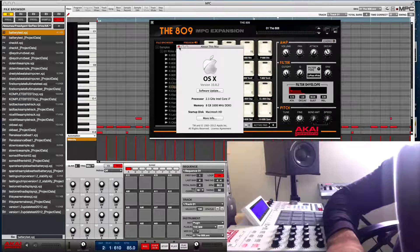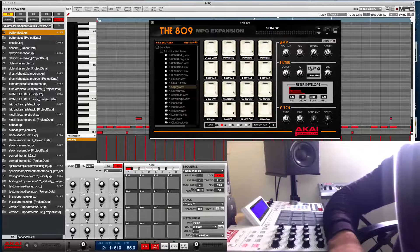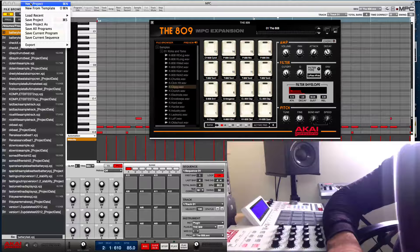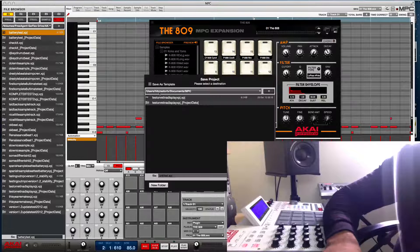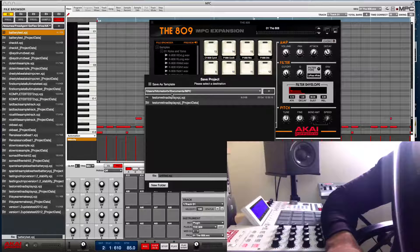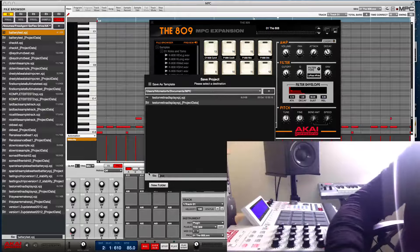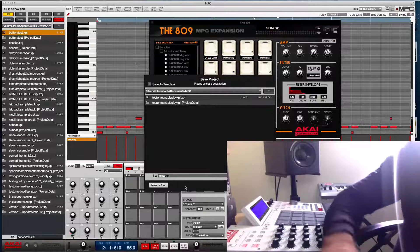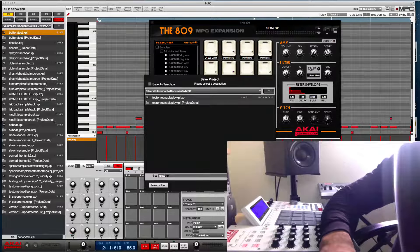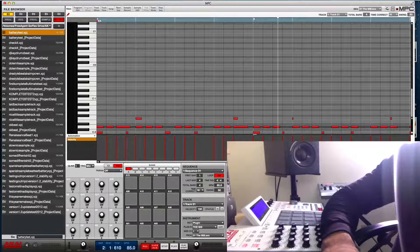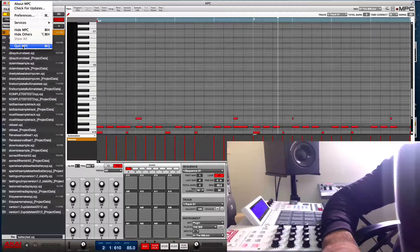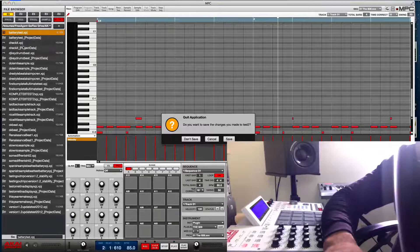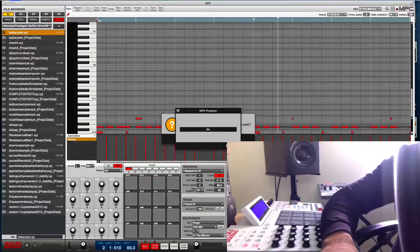Especially with this new update, the software stability is definitely better - it doesn't crash. I can save this project right now - save project as - just gonna save it as a test. It won't crash on me like it used to. If I close it out it would crash before, but I'll see you guys on the next video. DJ K is out.